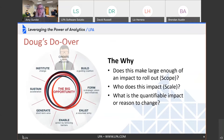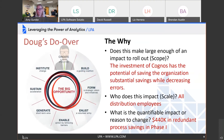Who does this impact? How do we ensure we're communicating to the right people? And how do we quantify that impact for them as to why they need to make that change? Doug's new 'why': Does it make a large enough impact? The investment of Cognos itself has the potential to save the organization substantial savings while decreasing errors — a huge concern for Doug's company. Who does this impact? All distribution employees. And the quantifiable reason to change: an estimated $440,000 in redundant process savings in phase one alone.